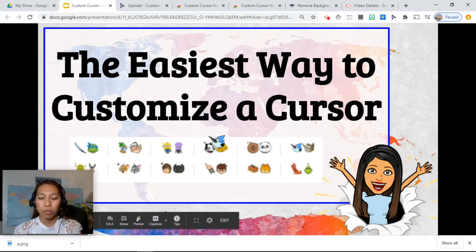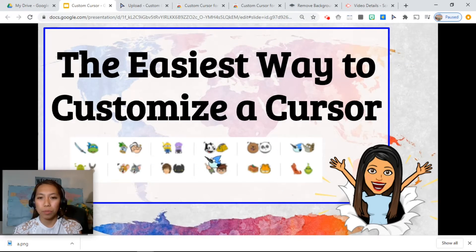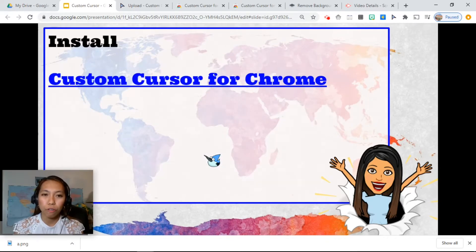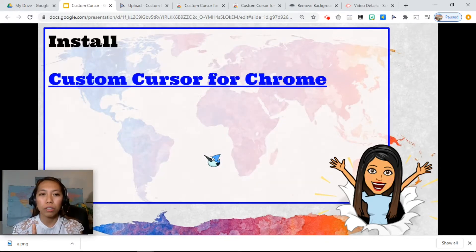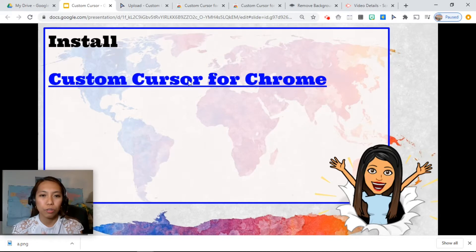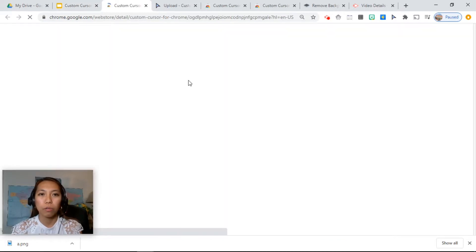The first thing you need to do is install Custom Cursor for Chrome, and I will drop the link of that extension below in the description. Check it out.